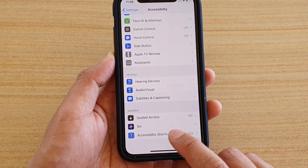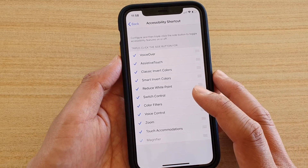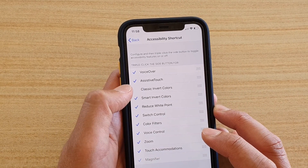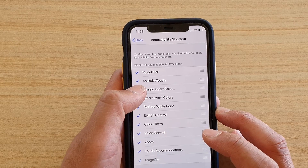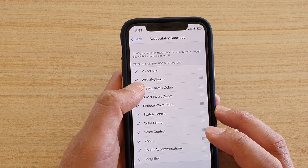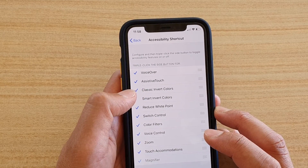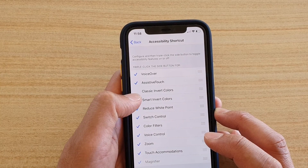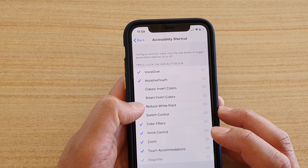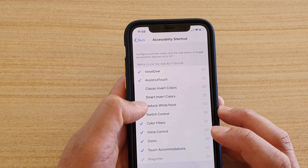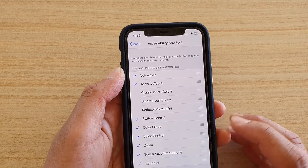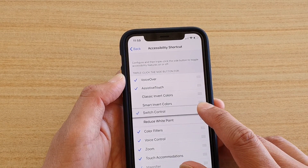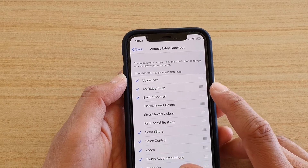In here, to simply turn a feature off, just tap on the left-hand side. So let's say you do not want to use Classic Invert Colors, or any invert colors — you can switch them off. You can also switch off Swipe Point, and you can rearrange items by dragging them up and down as well.